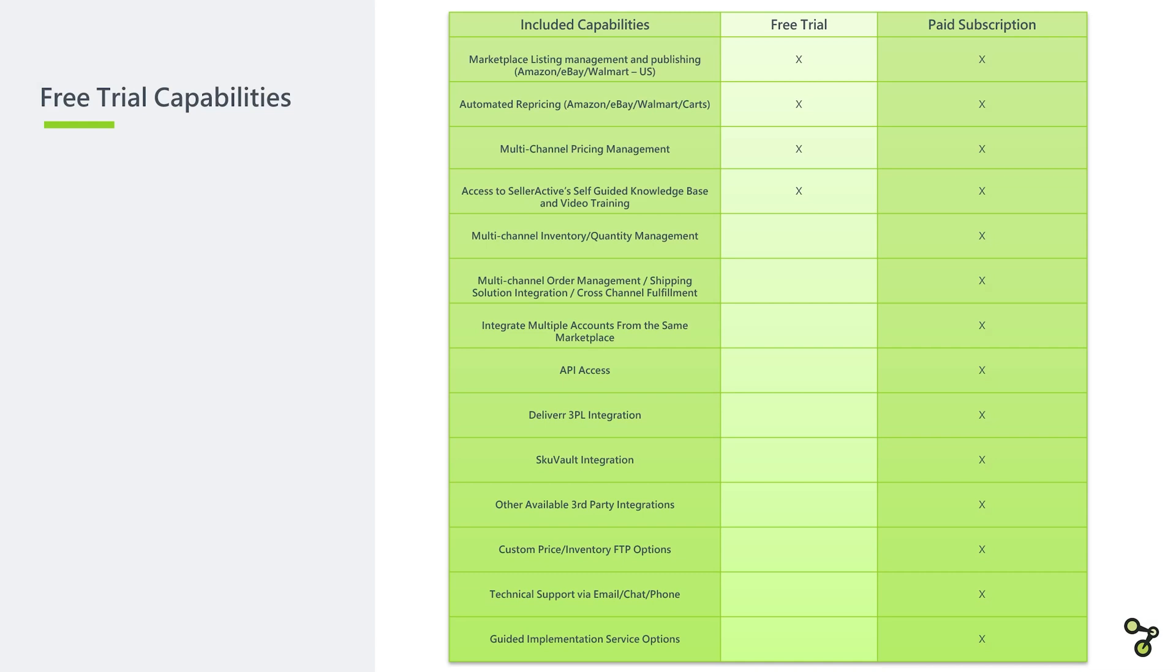Marketplace listing management and publishing for Amazon, eBay, and Walmart U.S. channels, automated repricing for those same channels, as well as multi-channel pricing management, and access to SellerActive's self-guided knowledge base and video training. This also includes access to our question and answer sessions throughout the week and a one-time consultation with a SellerActive staff member.